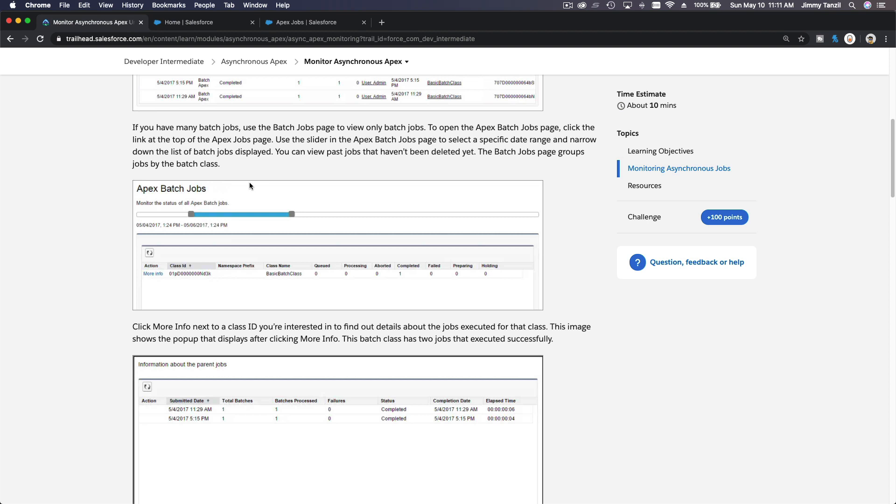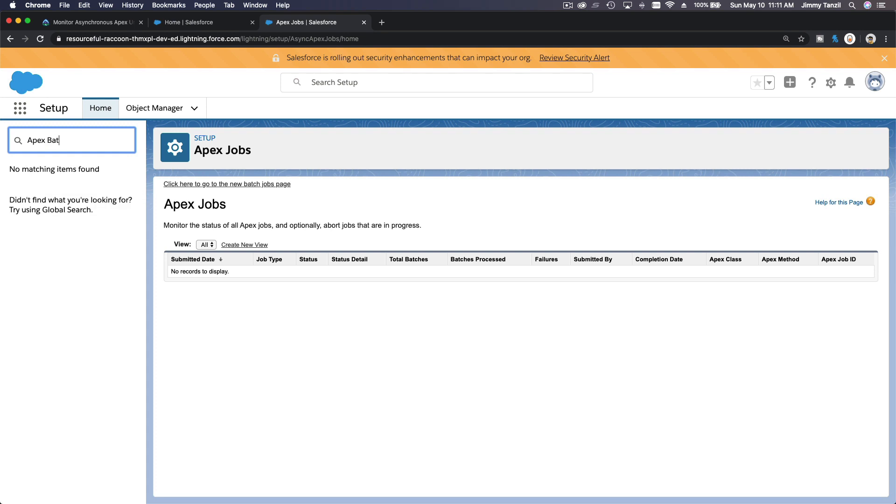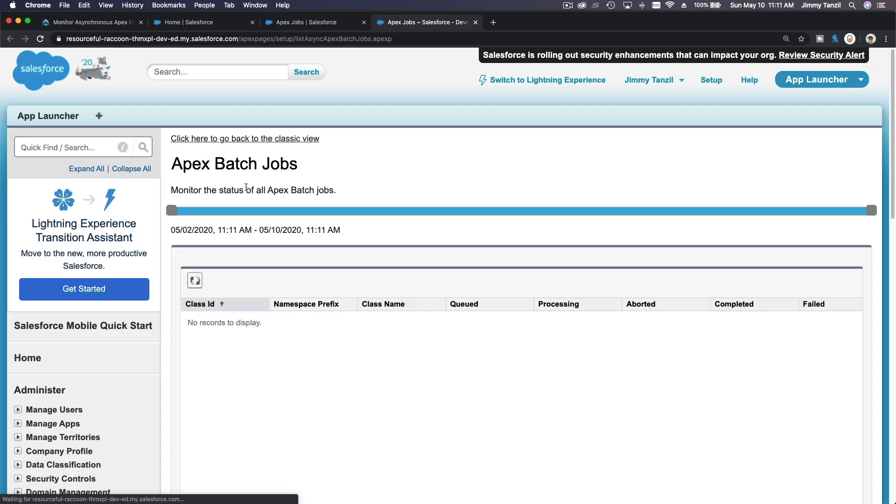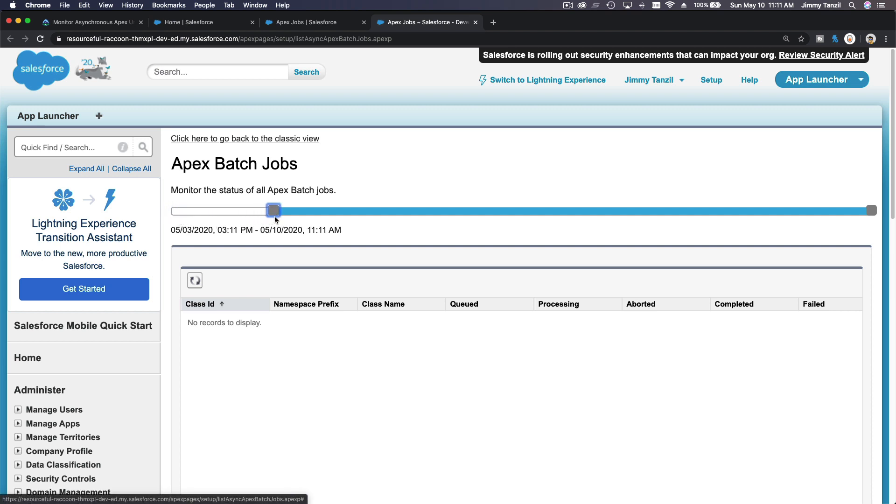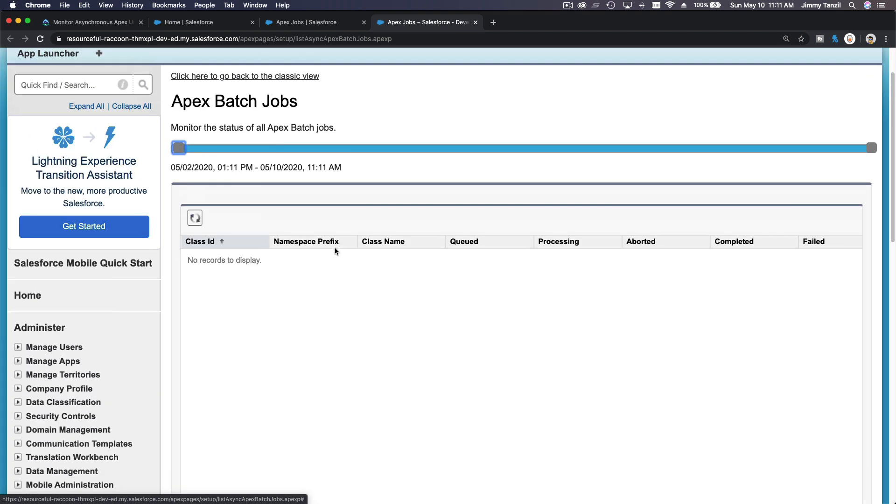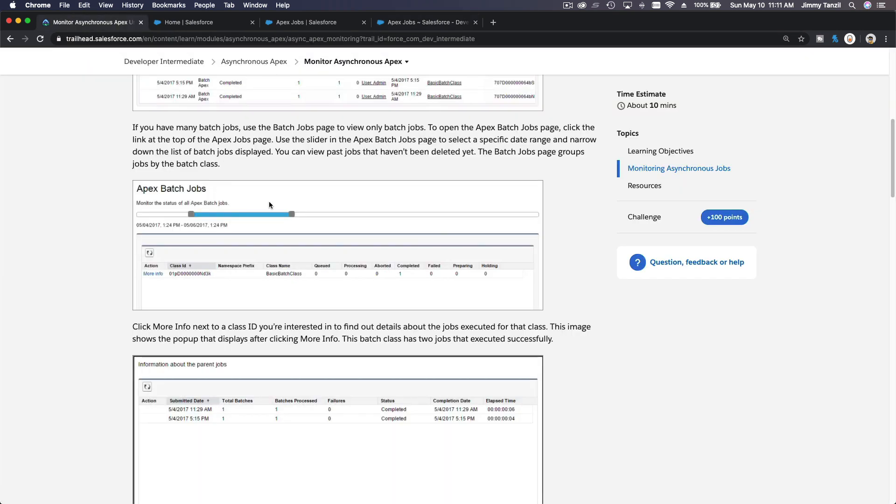Batch jobs, if you have run a batch job. So if I just search jobs here, click here to go to the new batch jobs page there. Now you have this slider where you can actually change the time of the batch jobs you want to list. Pretty cool, right?